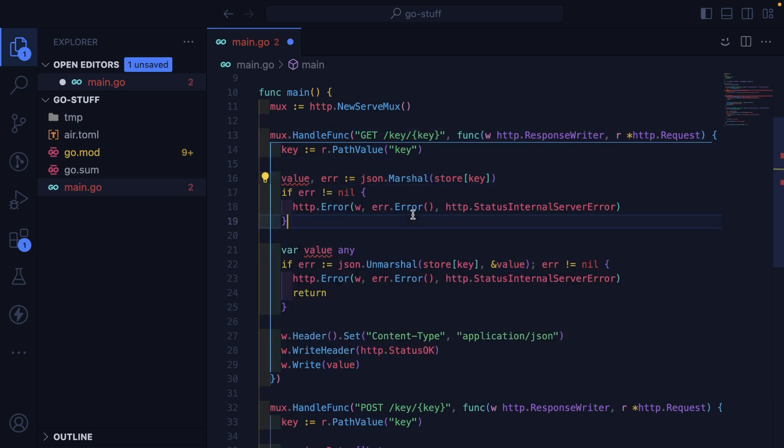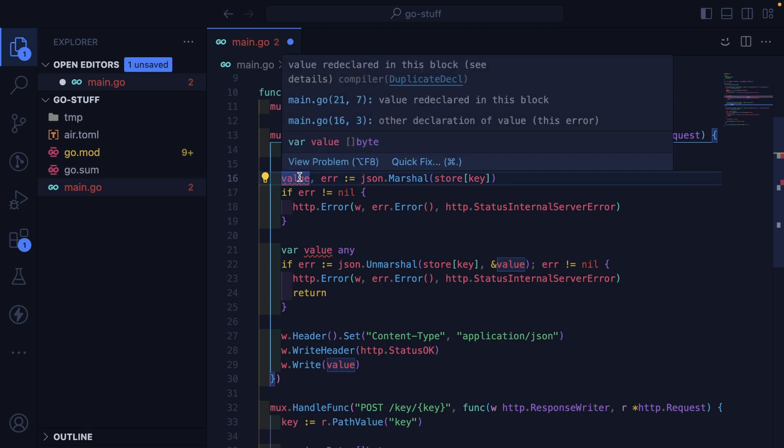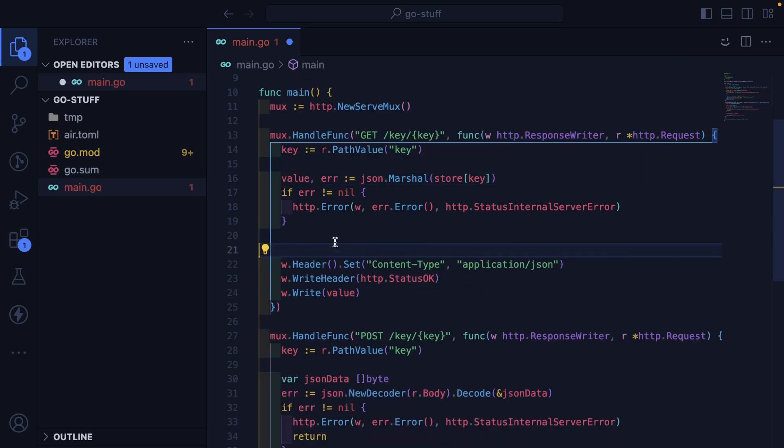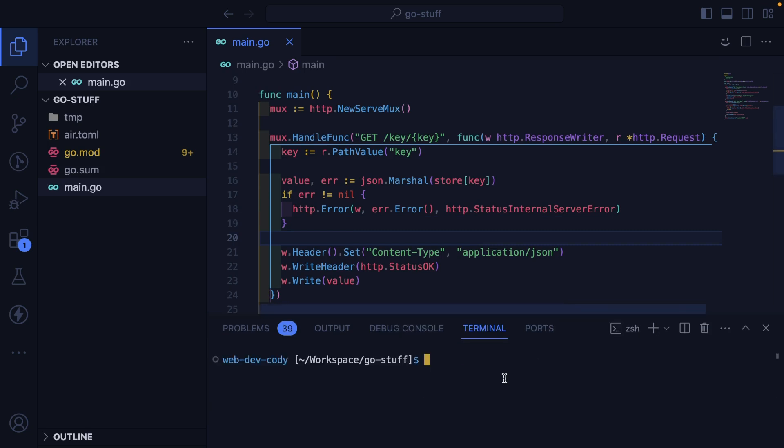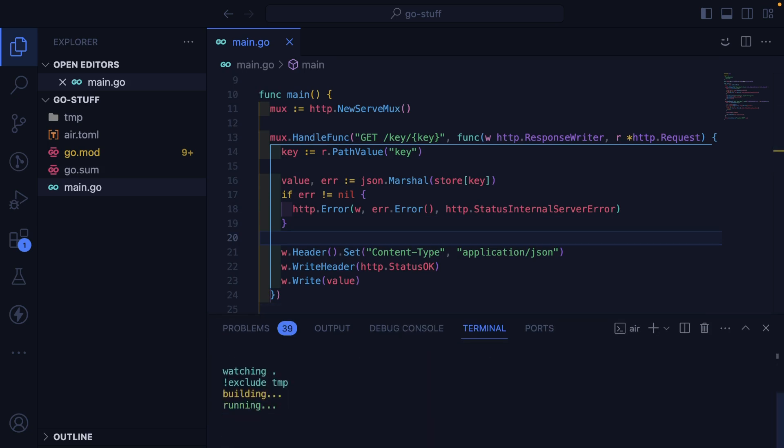So this should be value. And then we should get an error if this didn't work. I think if I just do this, maybe this will work. Let's just try it. Let's do error. That should run our server. That is running.